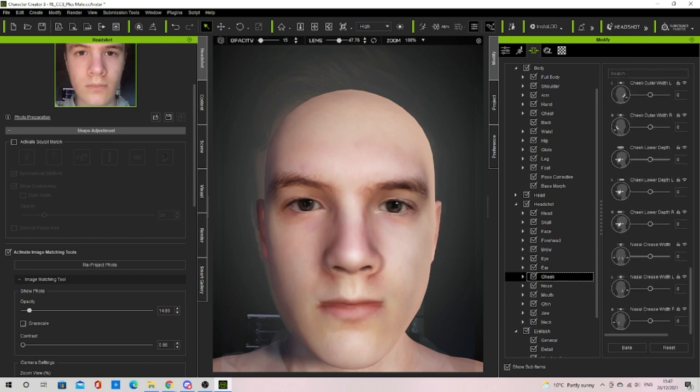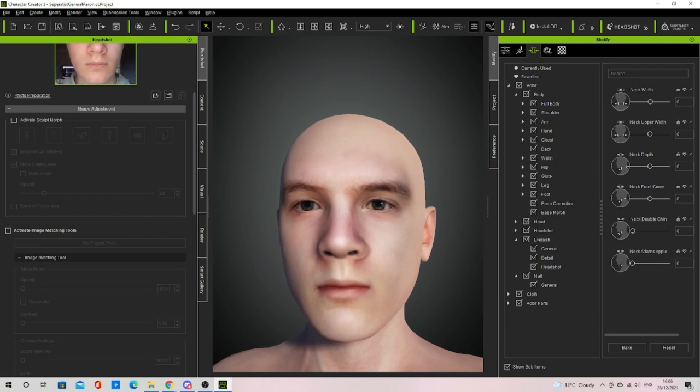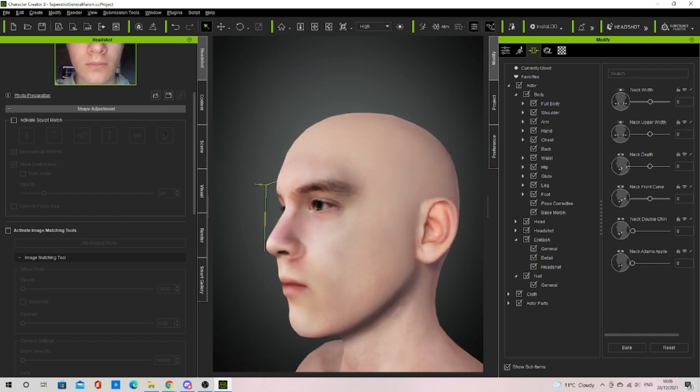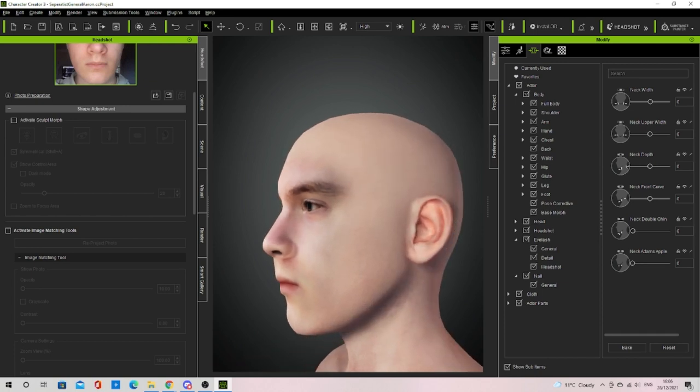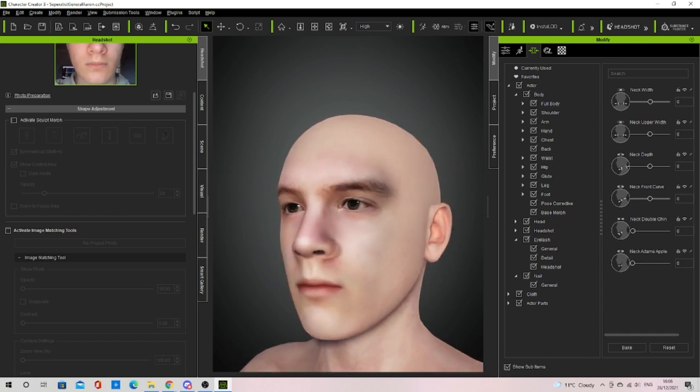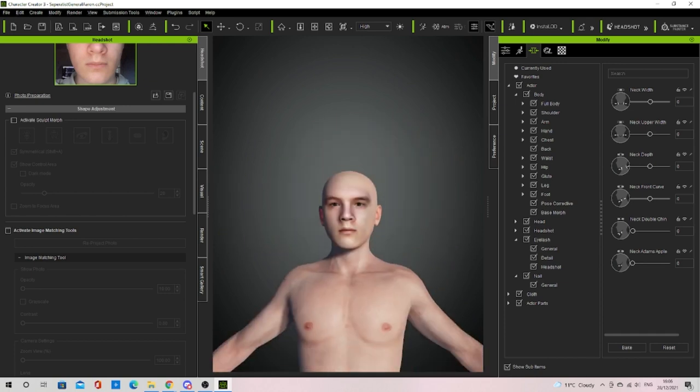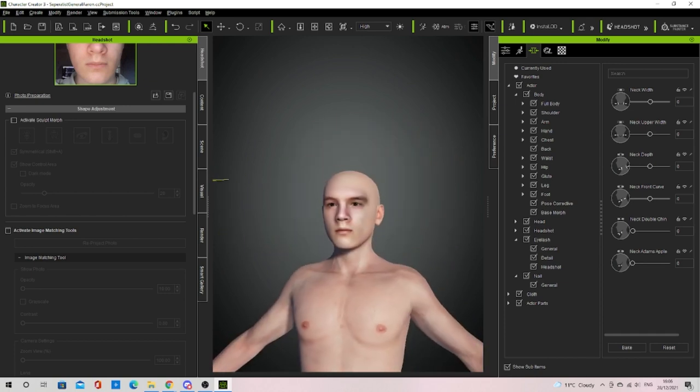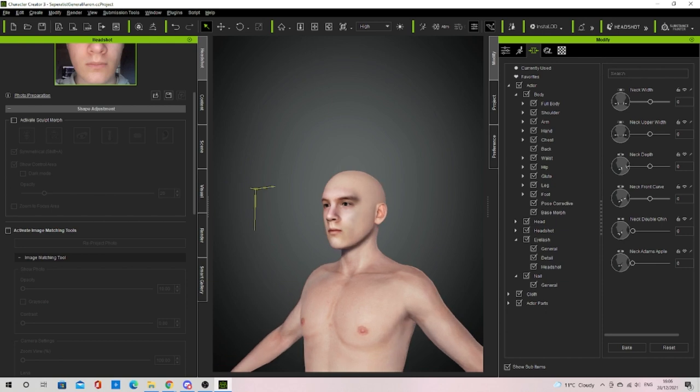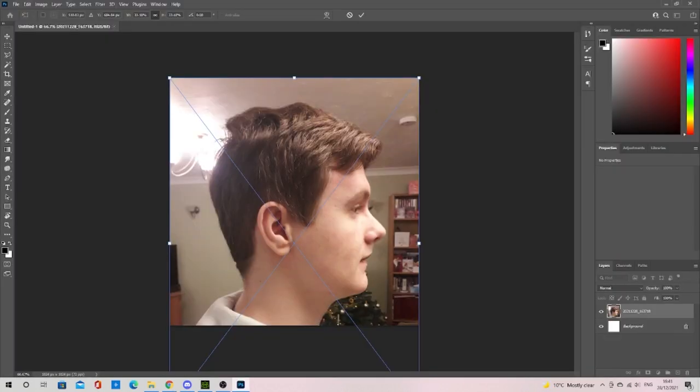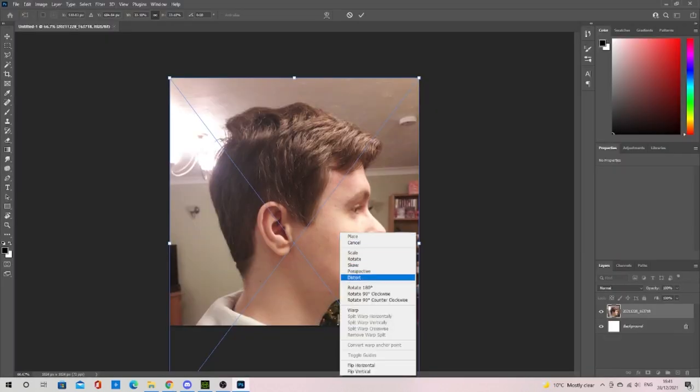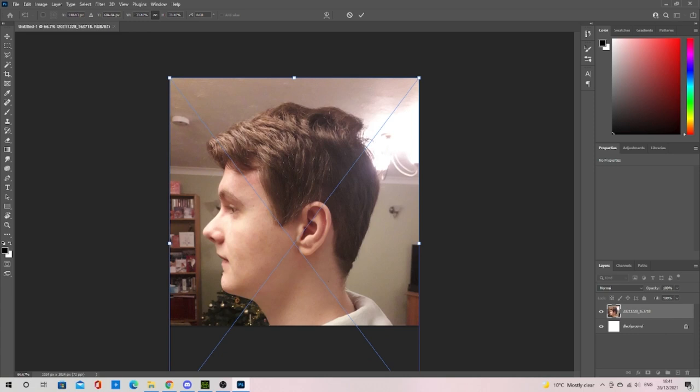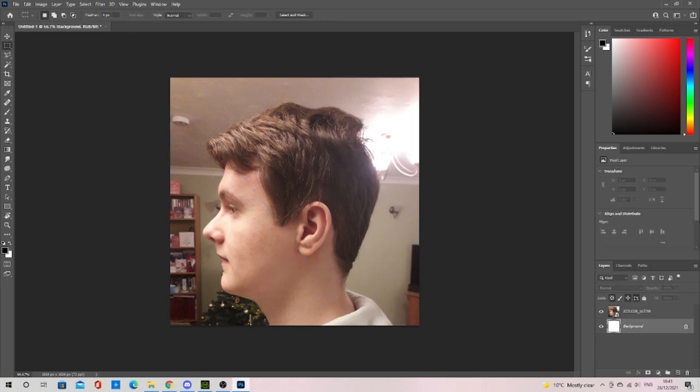Once I was happy with how it looked from the front I reprojected the texture for the last time. The next step was to take a photo of the side of my head. I then took it into Photoshop and fit it into a 1024 pixel by 1024 pixel frame otherwise it wouldn't work well for this next step.